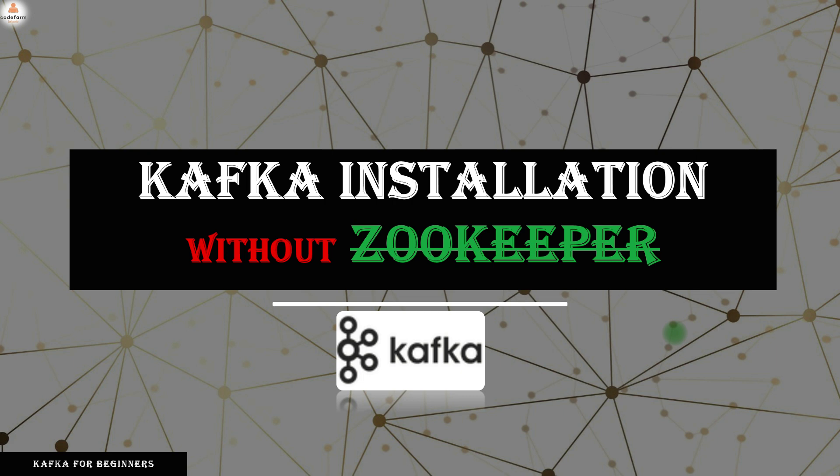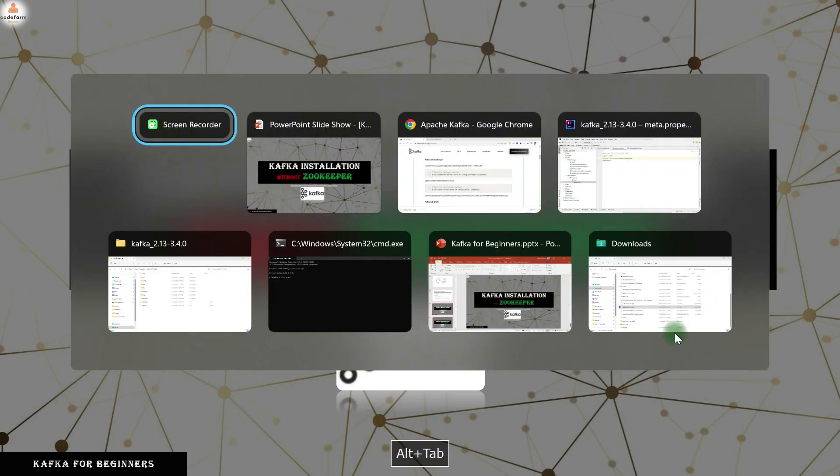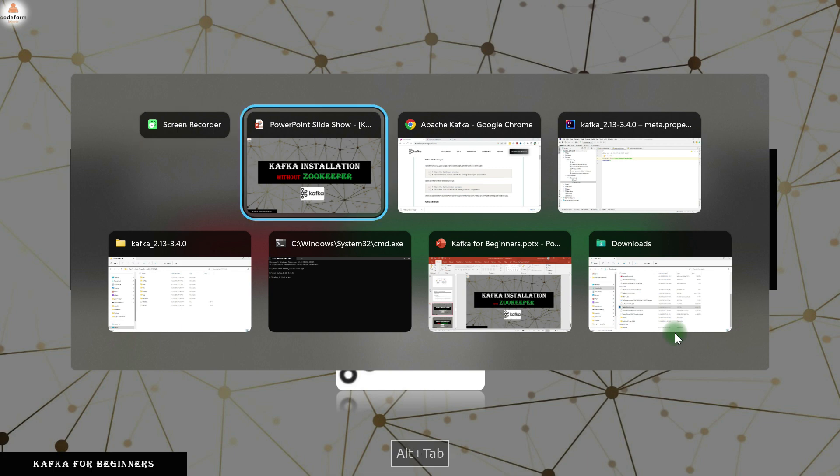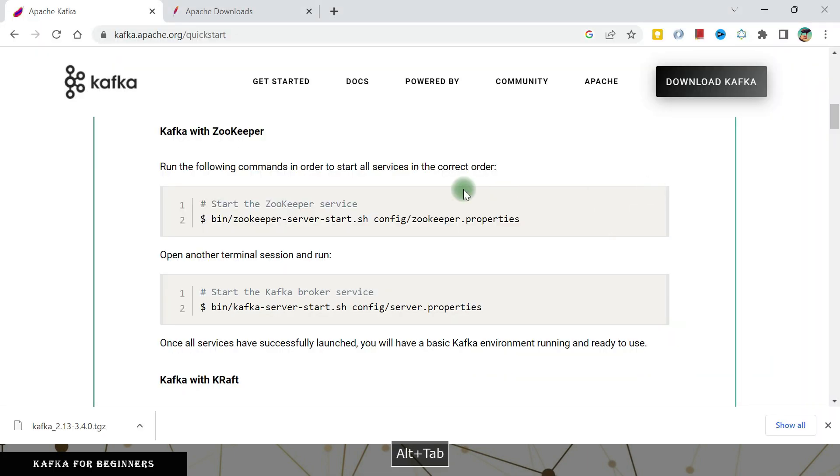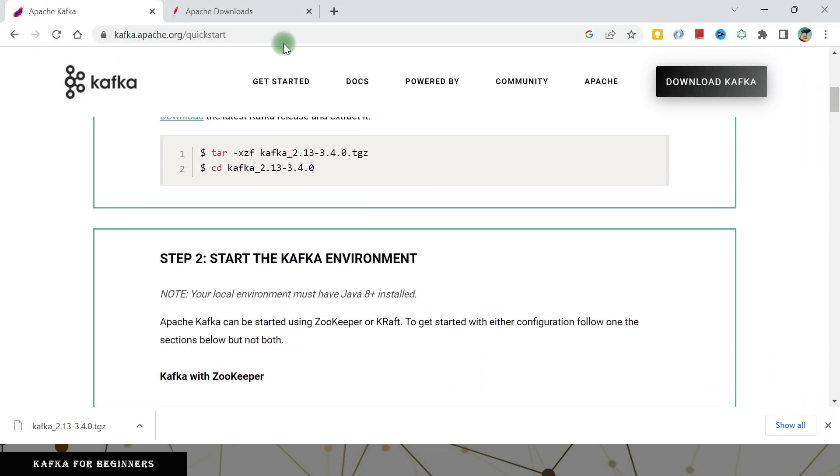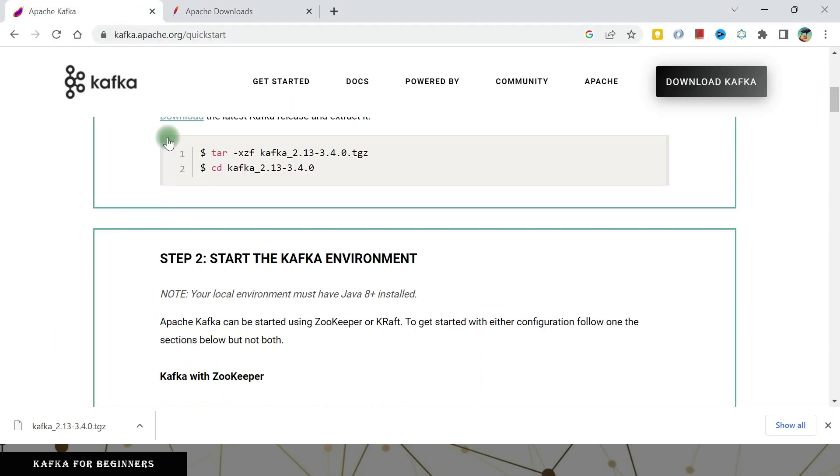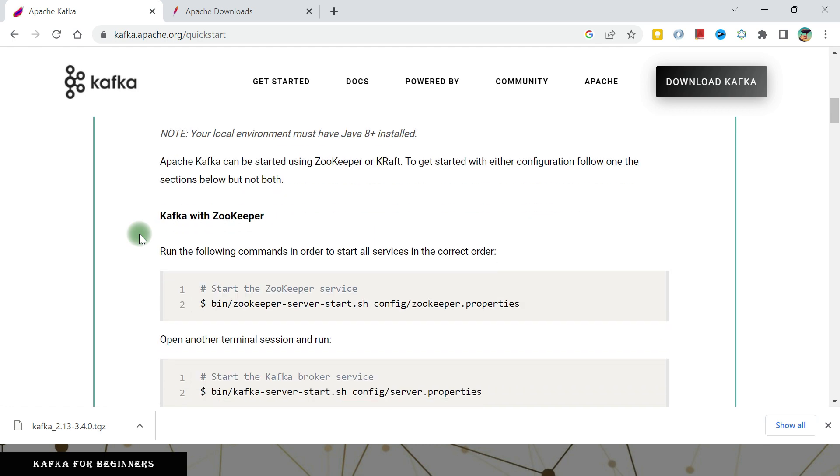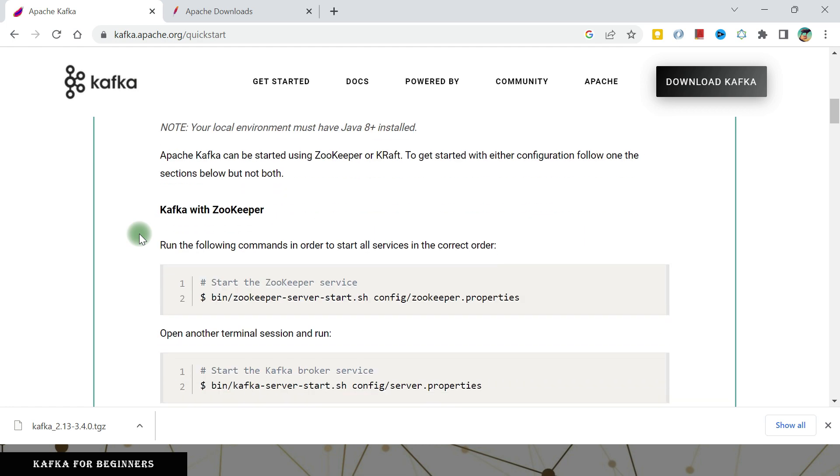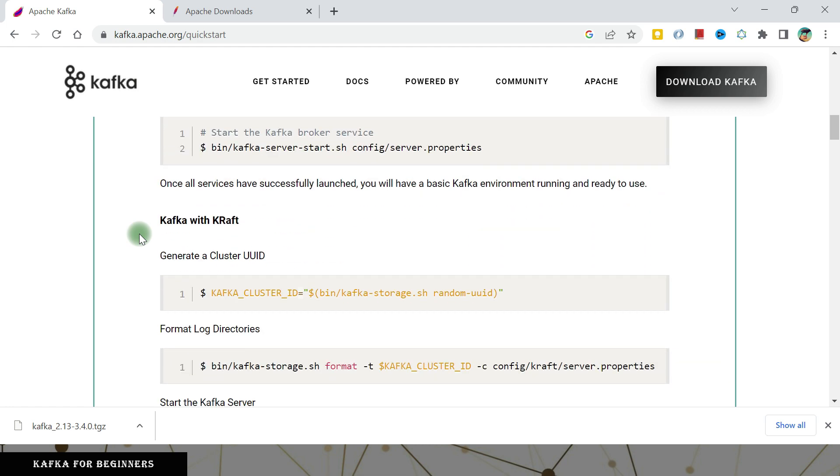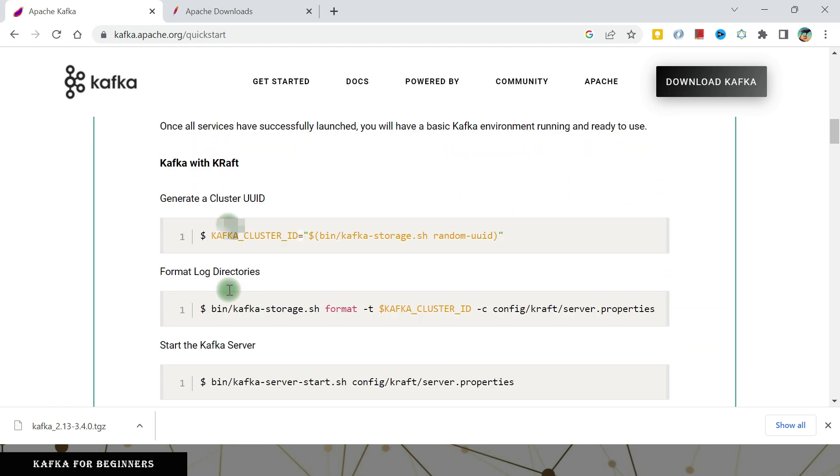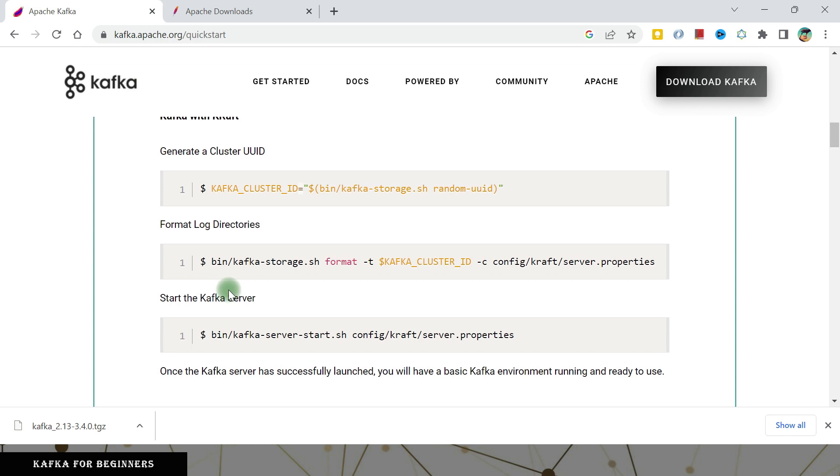All the setup and the setup file that we downloaded in the previous video from this location, it is similar. It's just that we have different set of commands for this one. So Kafka with KRaft, these are the steps that I have to do. So let's go ahead and do this.